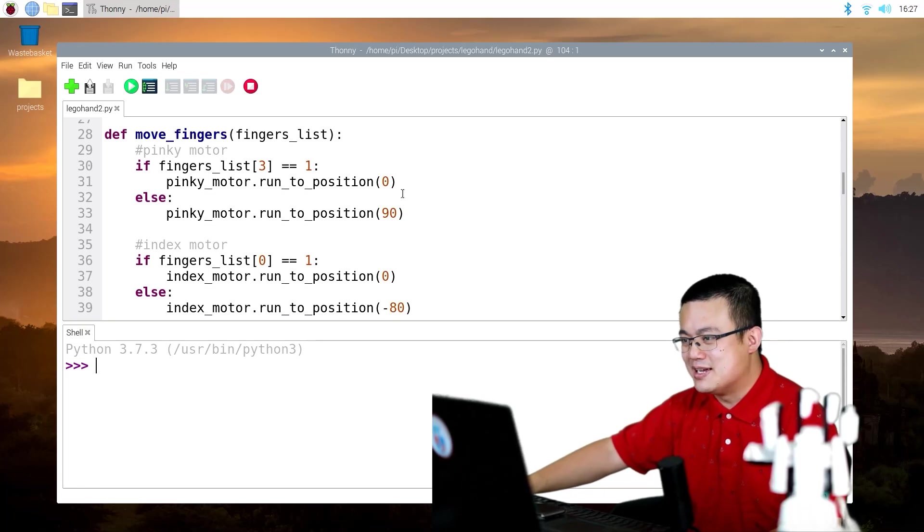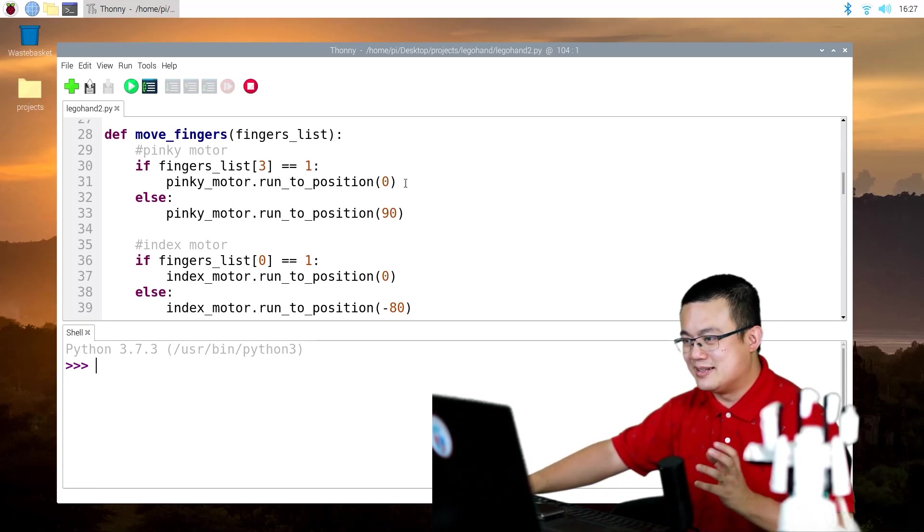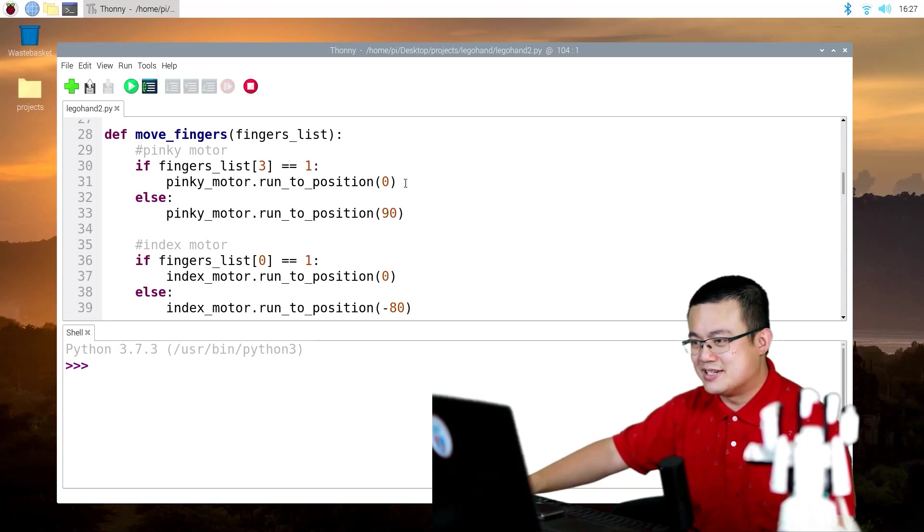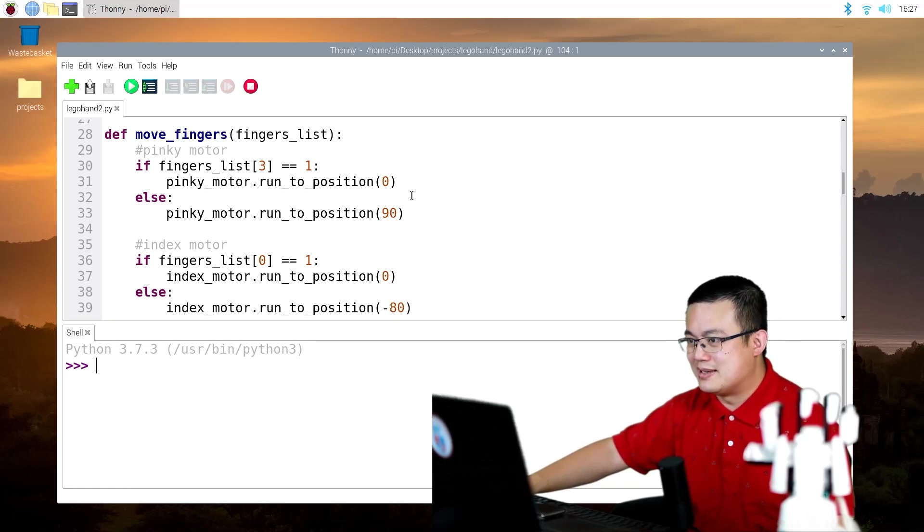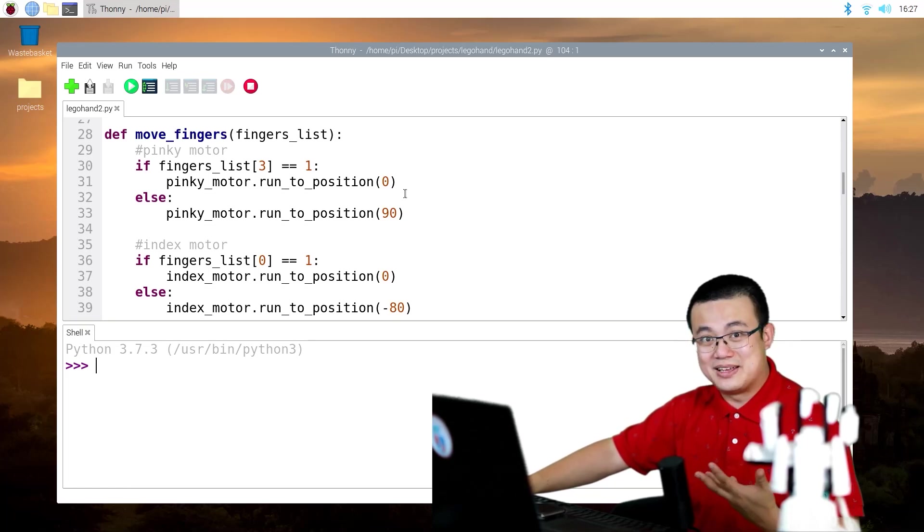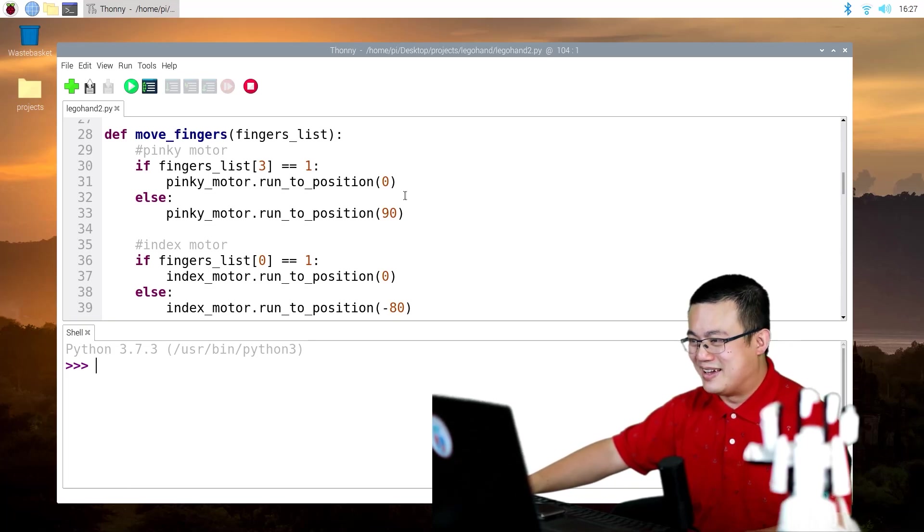Because what I find is that the build hat doesn't have the same kind of response time or the precision as the LEGO Mindstorms hub.